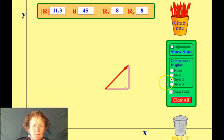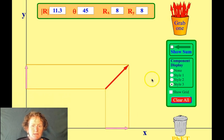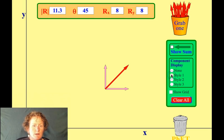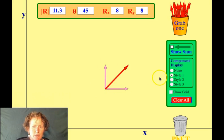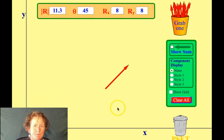There are different ways you can show the component vectors. Style 3 shows them on the x and y axis, style 2 gives you another view, and style 1 points them in different directions. I'm going to have none displayed right now.